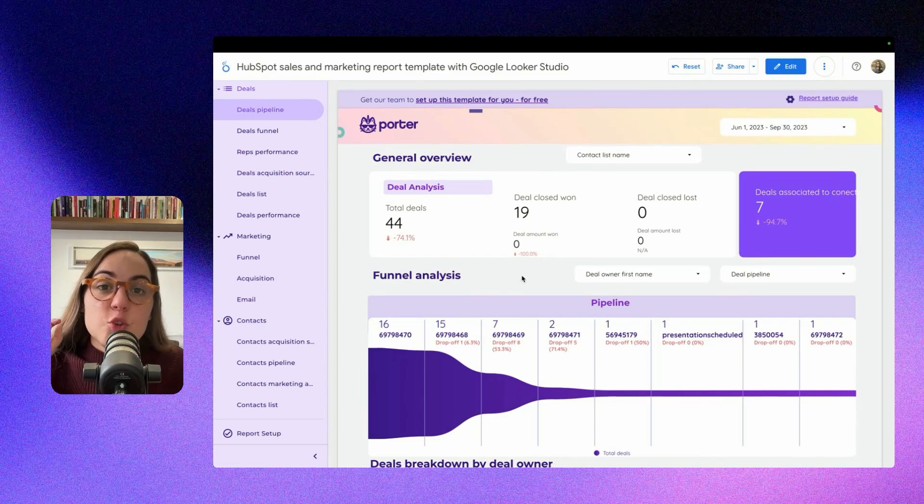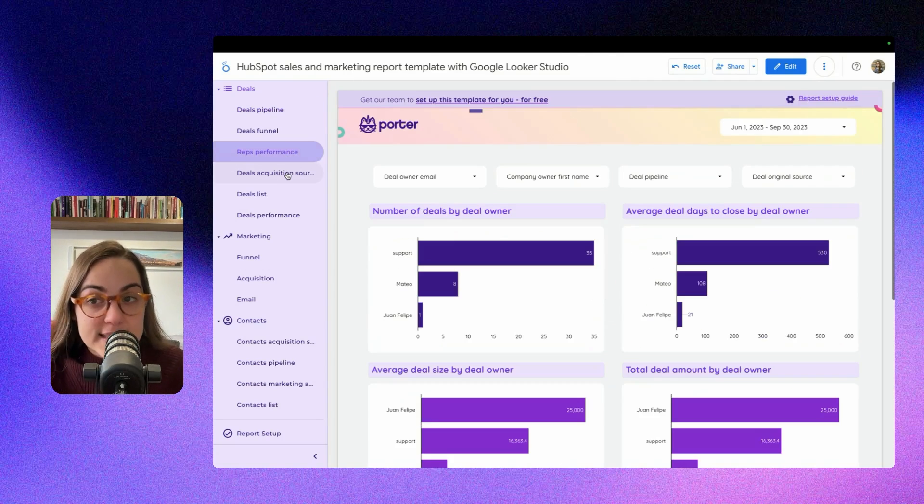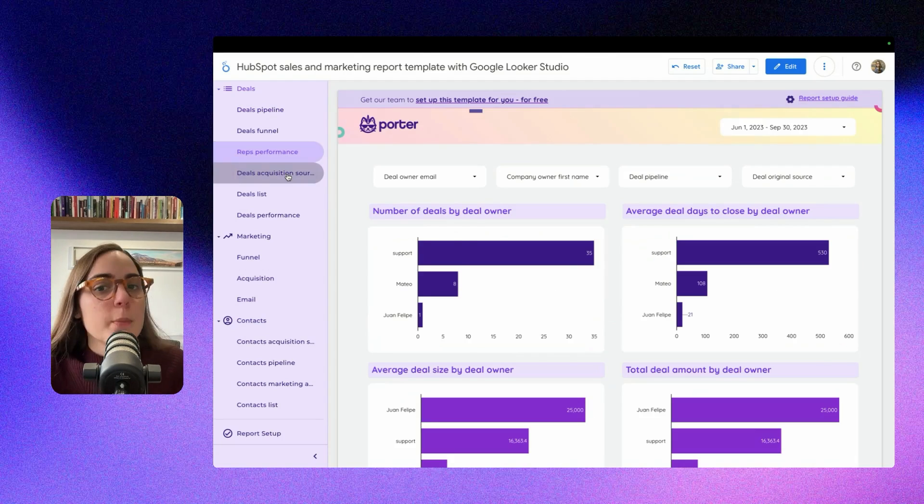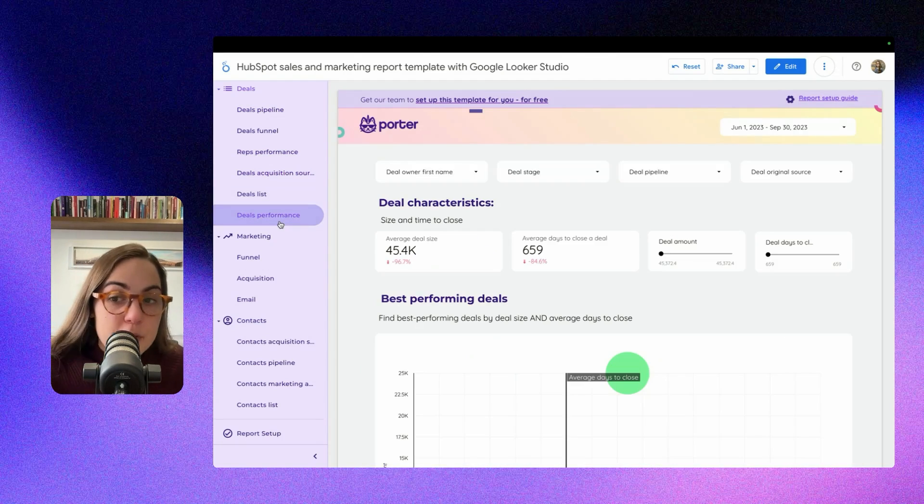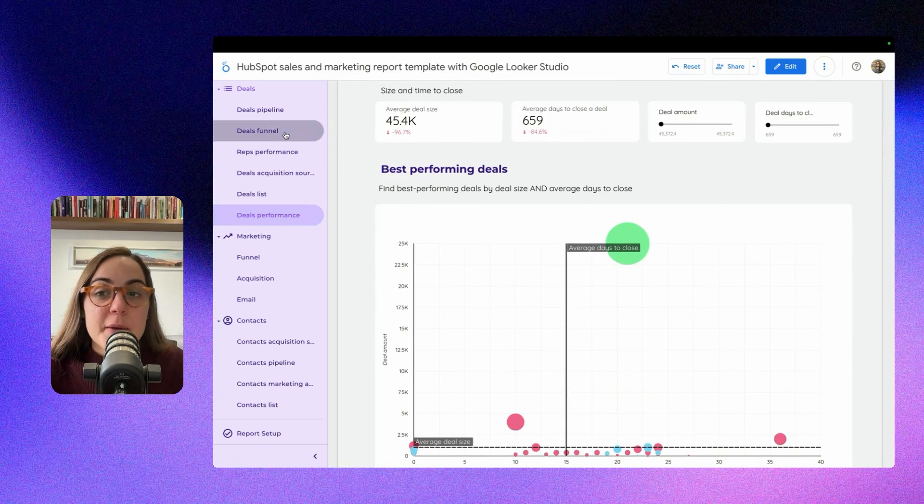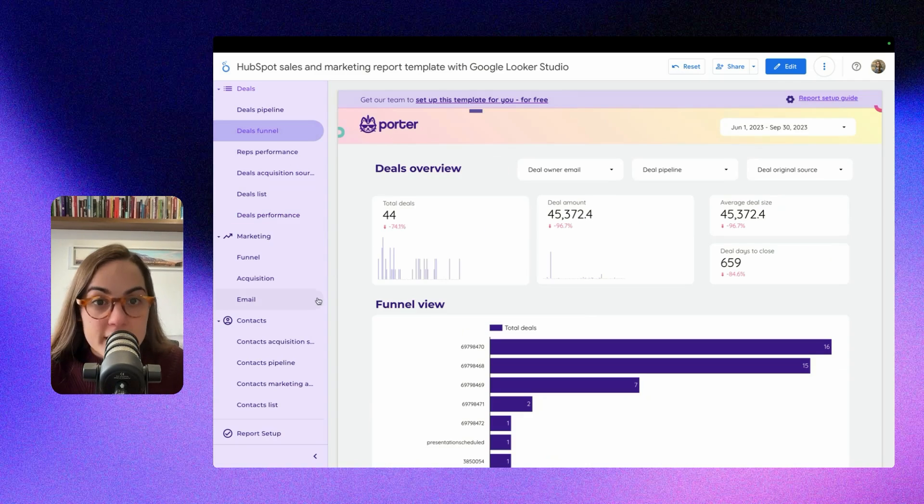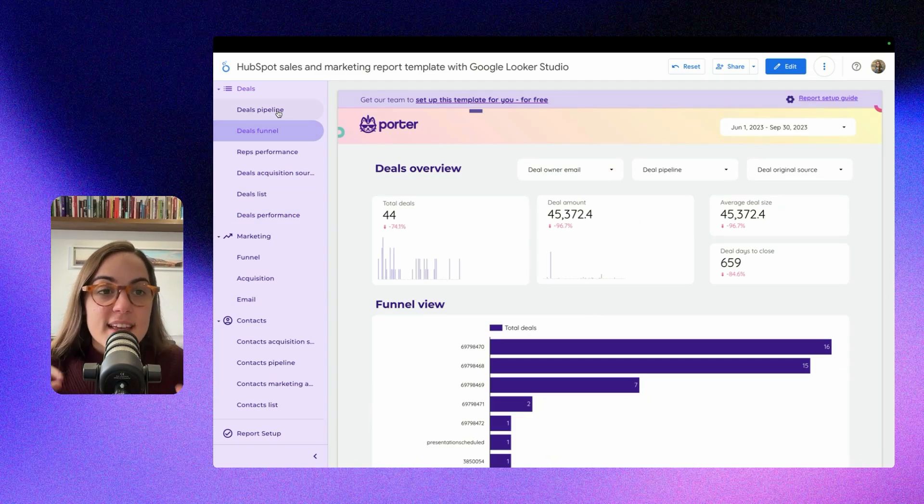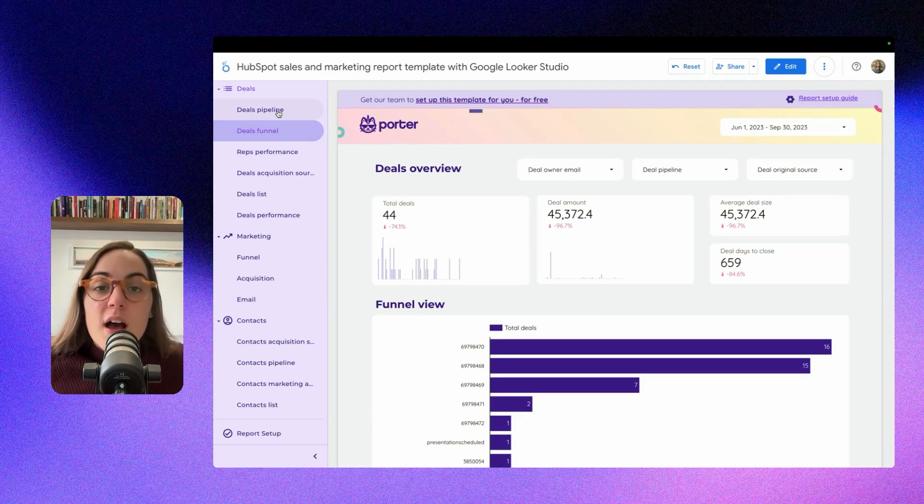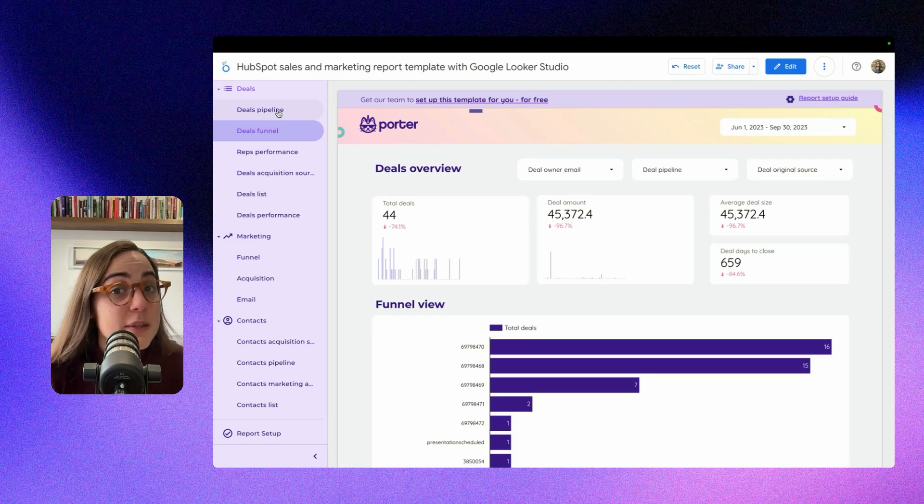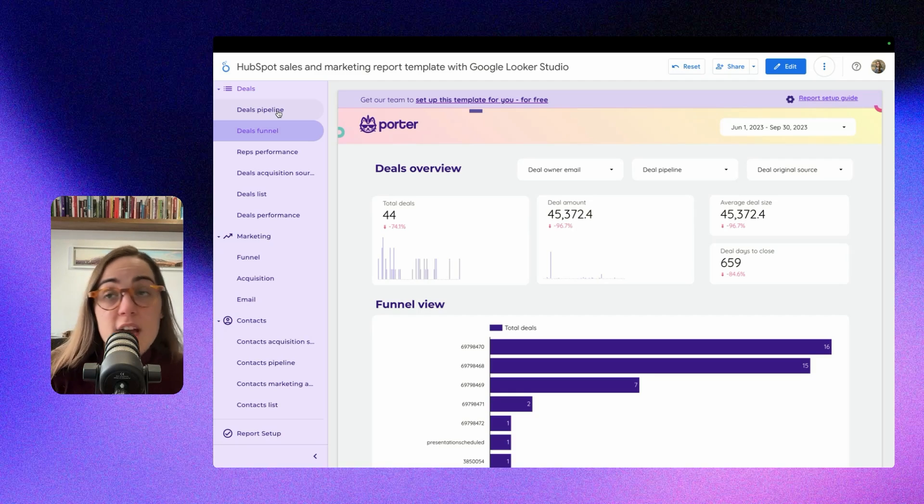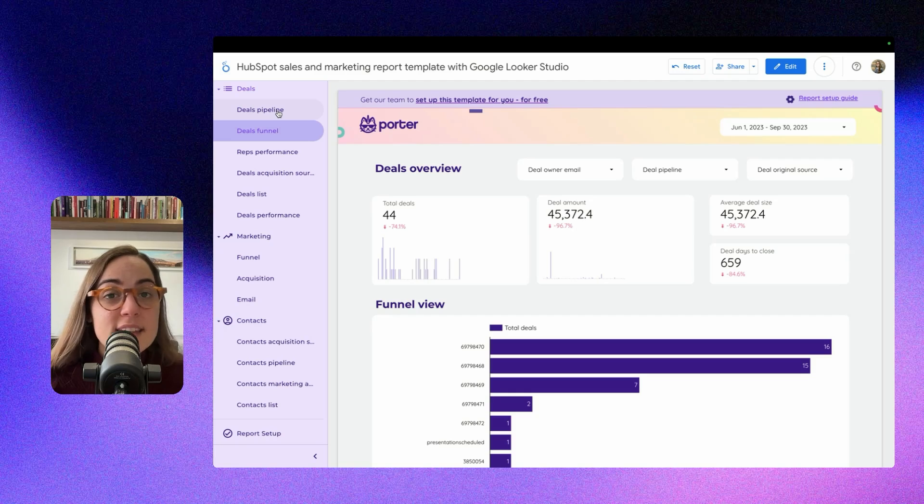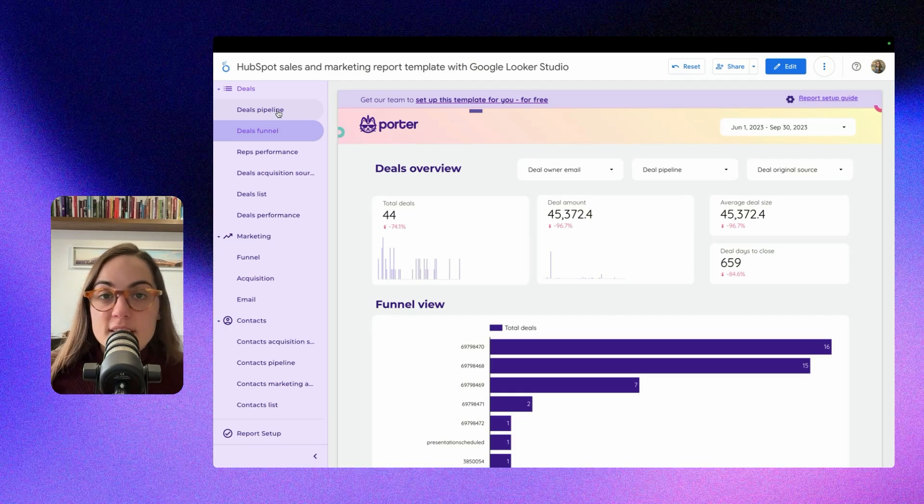You will be able to create custom reports like this one where you can see the breakdown by deal owner, all the performance information of your CRM, and also your marketing initiatives, email marketing strategies, and everything you have in HubSpot. I know that reporting in HubSpot sometimes can be tricky, and you can't integrate that information with different platforms such as Google Ads or LinkedIn or any other platform that is in your go-to-market strategy or marketing strategy.